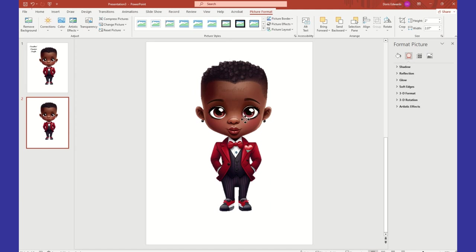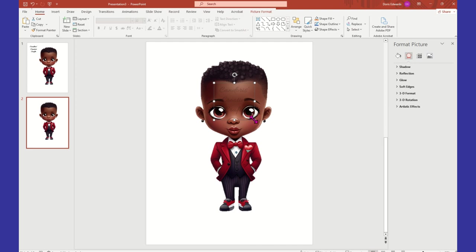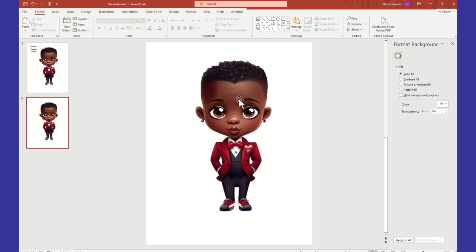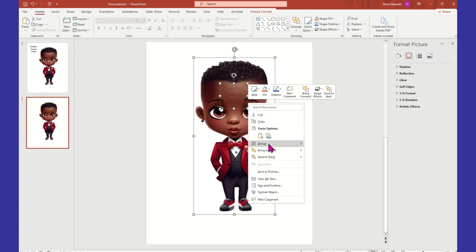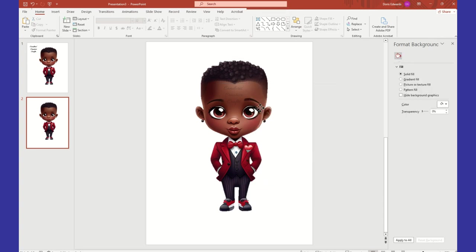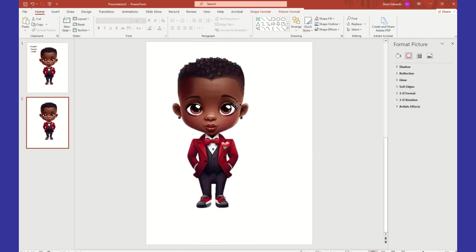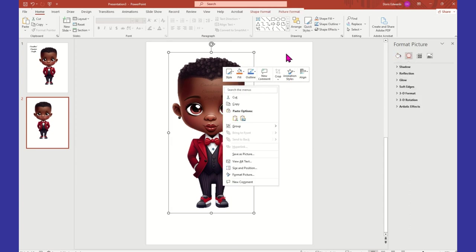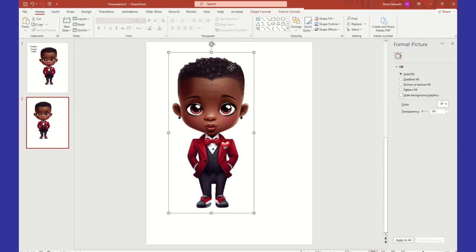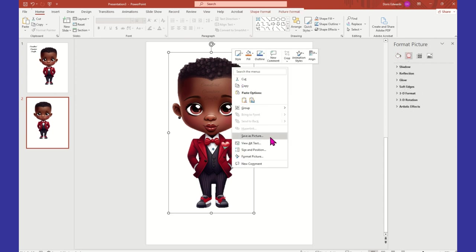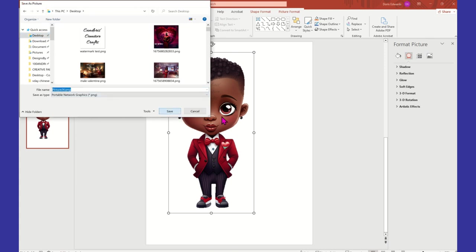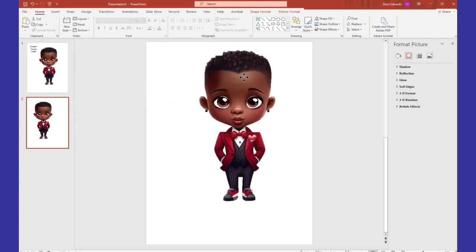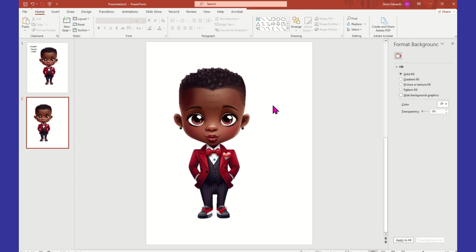I can bring this back over and place it wherever you want. A lot of people like to put it right in the middle, especially with a photo like this, so it's obvious that it's watermarked. I could take both of these now, left-click after selecting both, and say Group — and now that is one cohesive image. Click your image, right-click and say Save As Picture. Wherever I put this image, it's going to have that watermark in the middle.